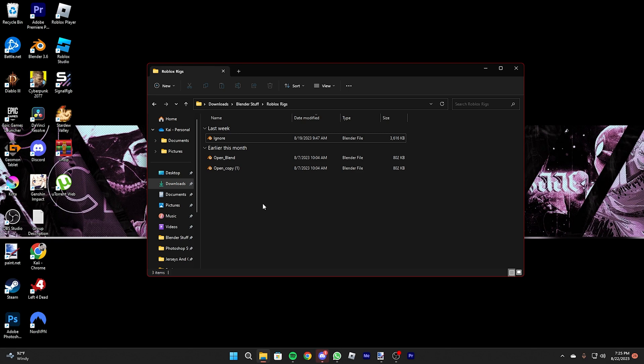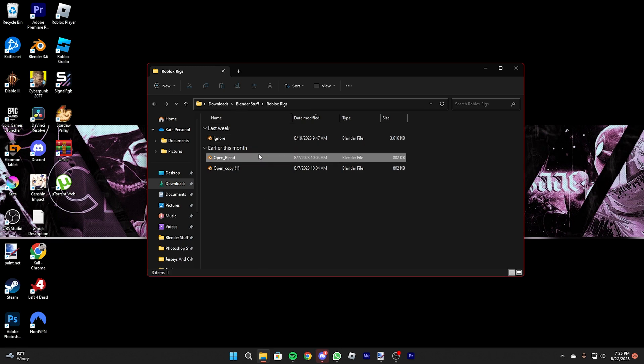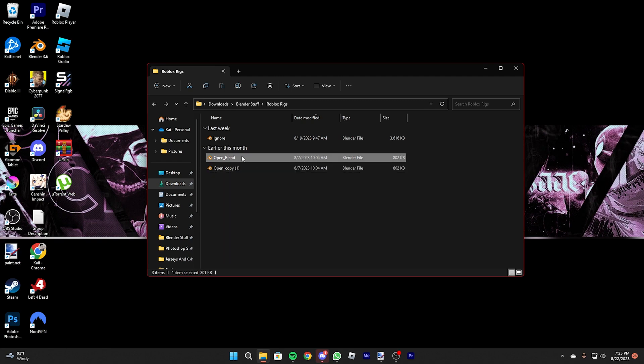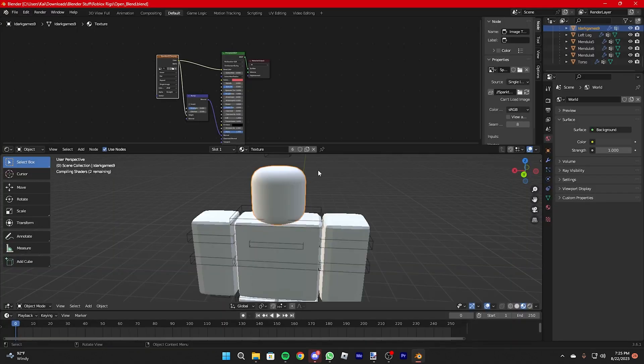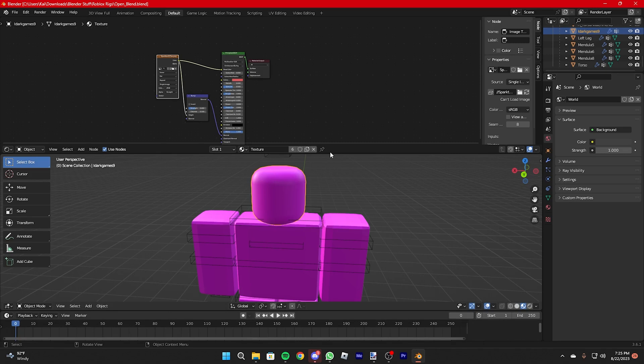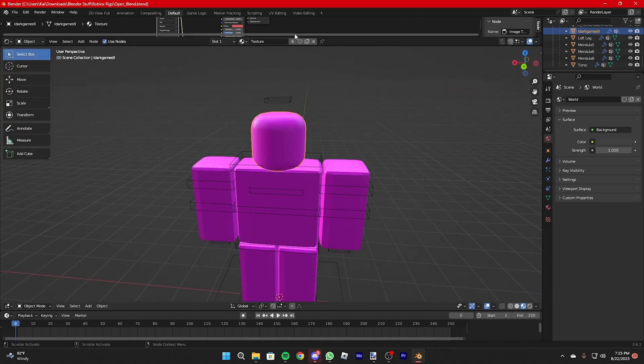What you're going to need is one file of the rig and then an extra one. You just duplicate it, it's pretty easy. What you're going to do is double click, make sure it opens. Pretty important.